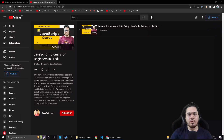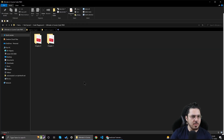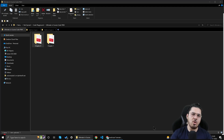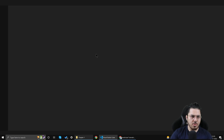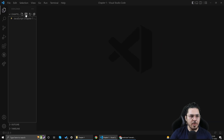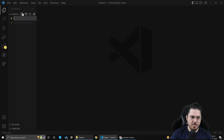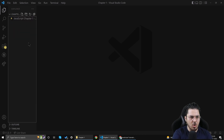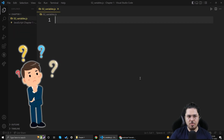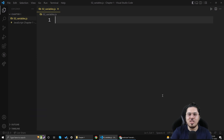We are going to understand what variables are. I'll open the folder we created in VSCode. To better structure the program, I'll go to the chapter folder and create a file named '02_variables.js' — where '02' refers to video number two.